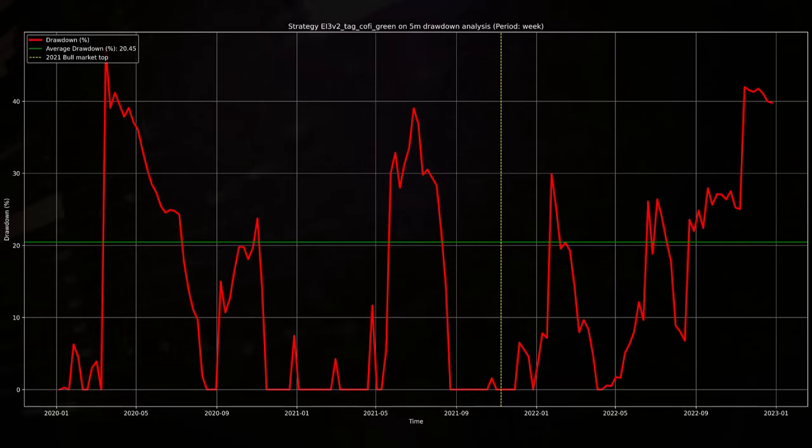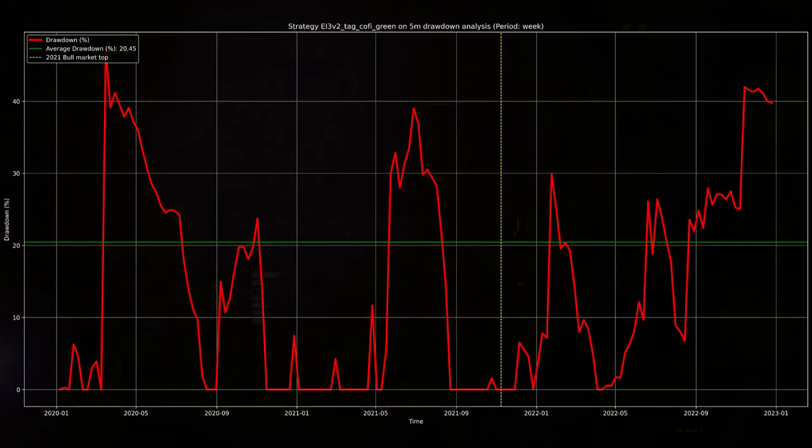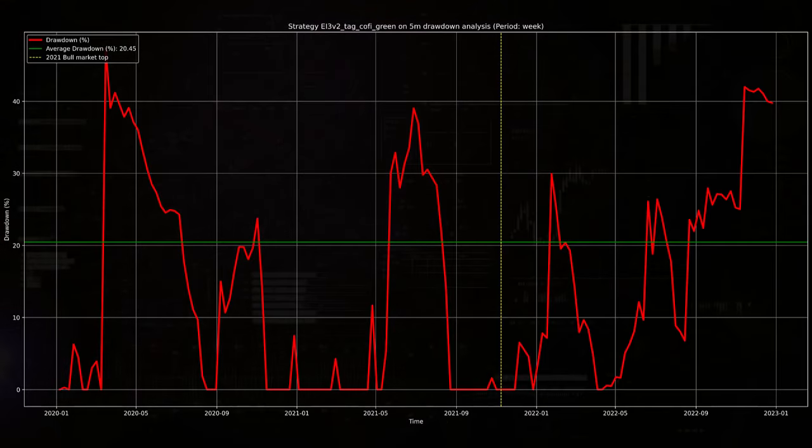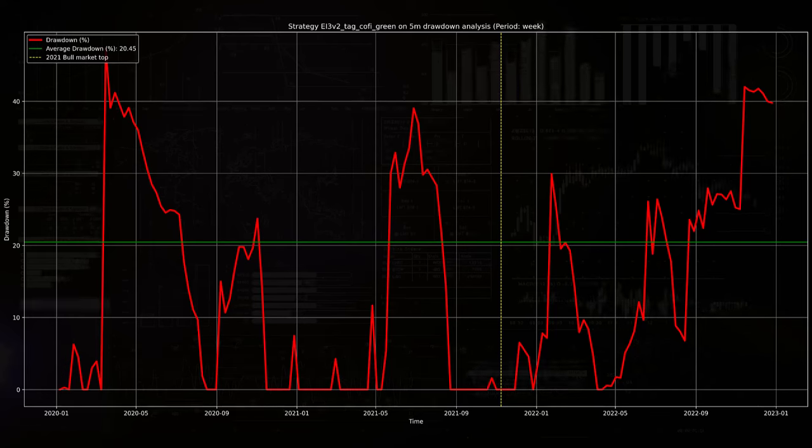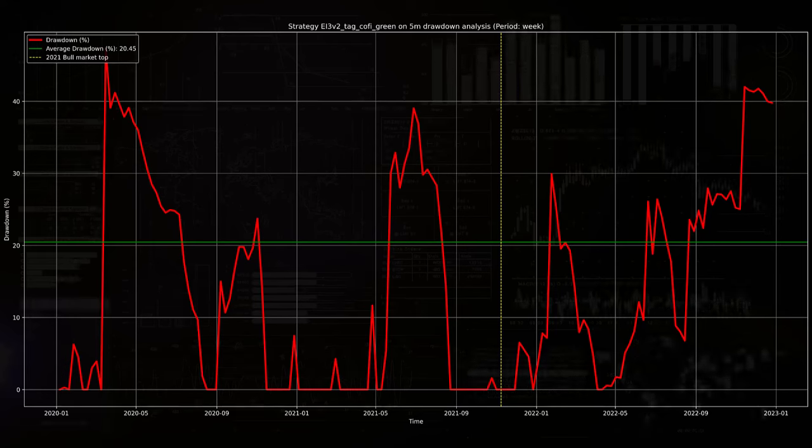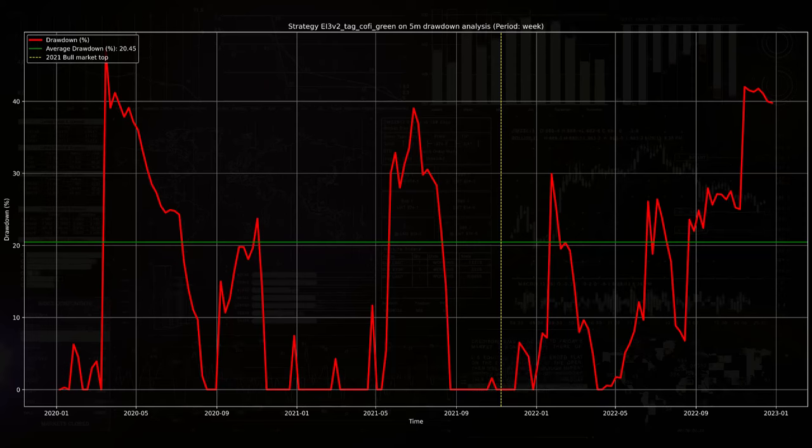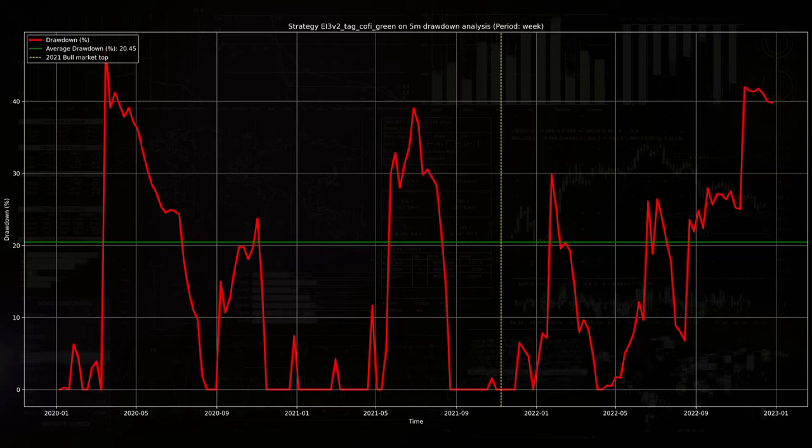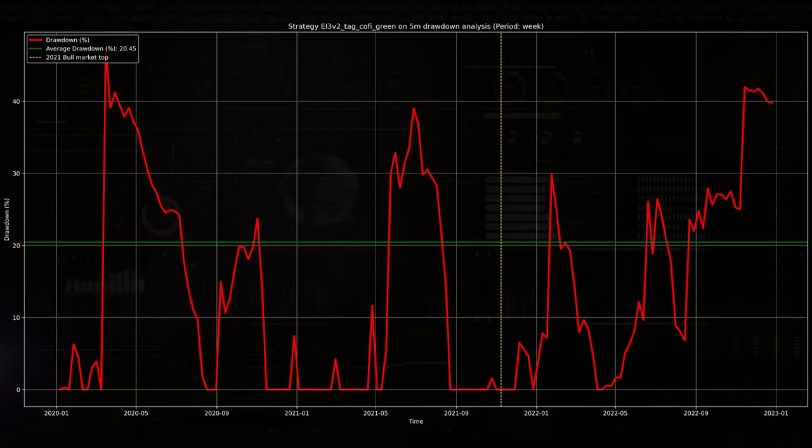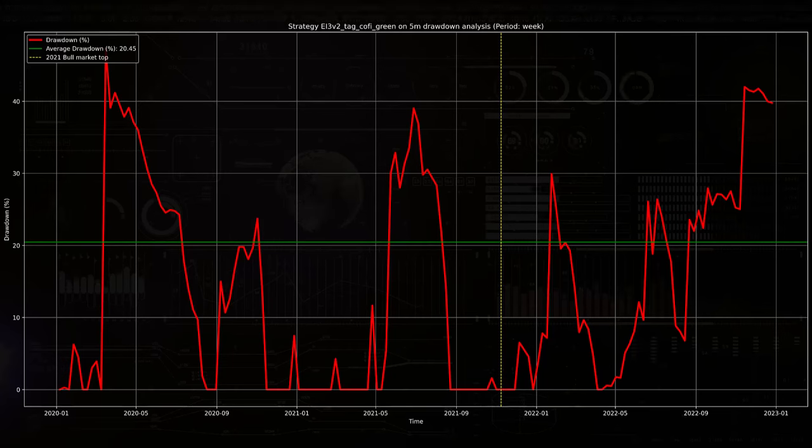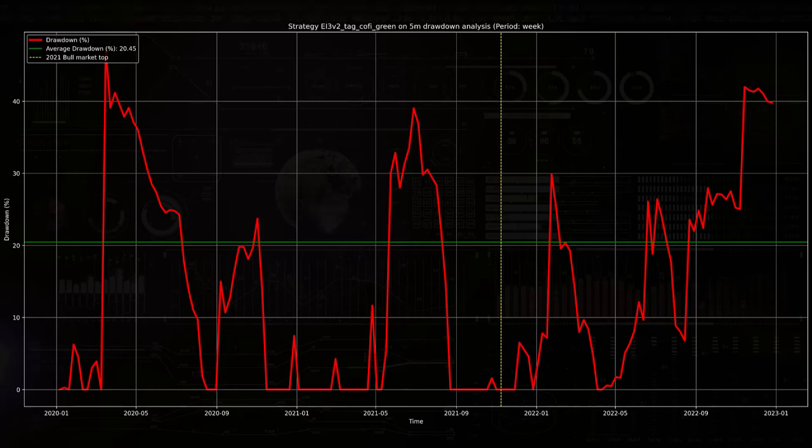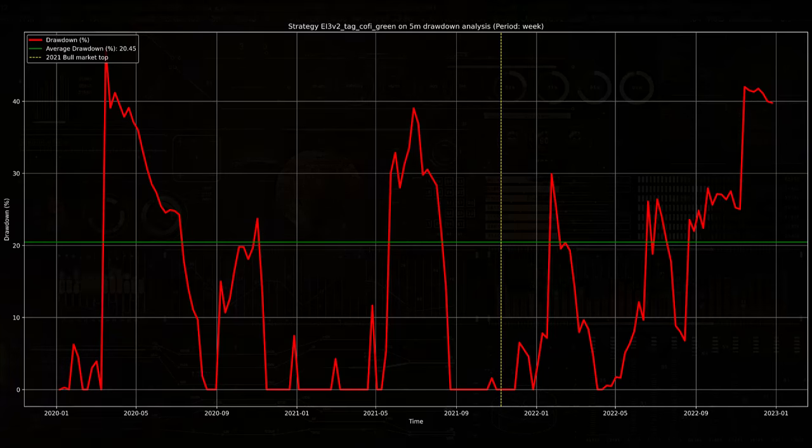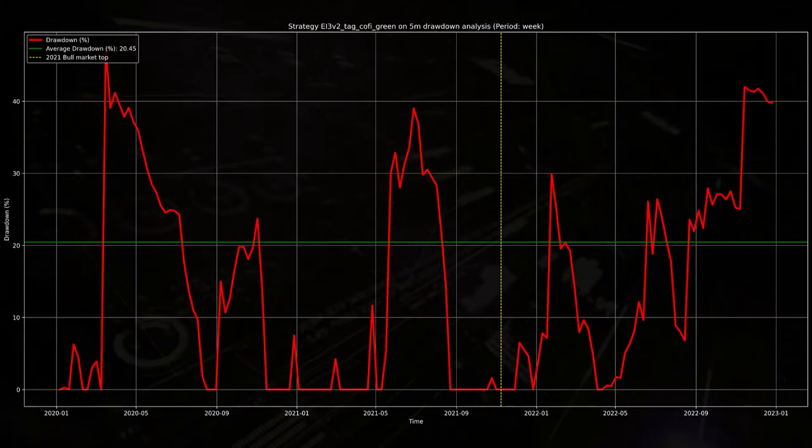The drawdown analysis shows significant peaks exceeding 40% in both 2020 and 2021, particularly during volatile market periods. After the 2021 bull market, drawdowns increase in frequency and severity and this indicates that the strategy struggles in less favorable conditions. And also the higher average drawdown of 20% in this plot range suggests the need for better risk management in my opinion.